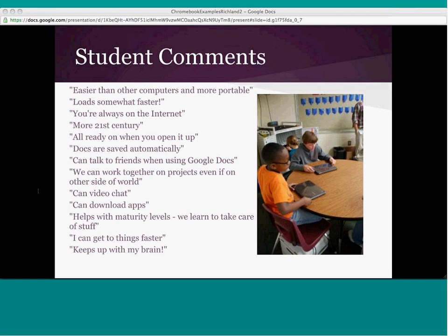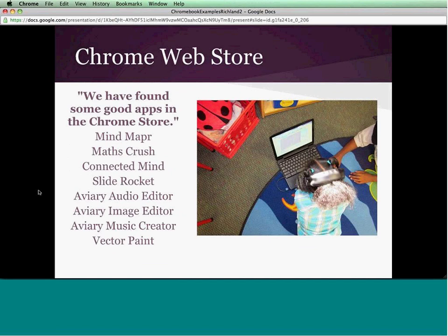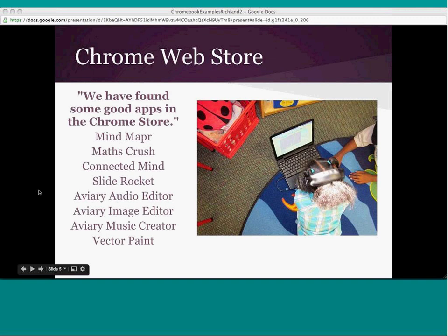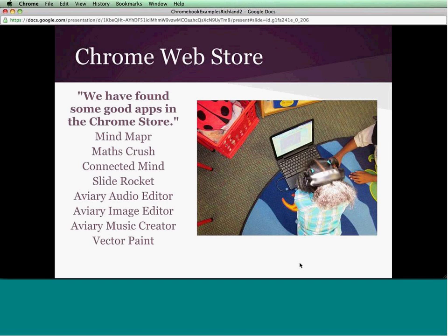A good deal of the last month was spent with these teachers exploring the Web Store. Some of their favorites include Mind Mapper, Maps Crush, Connected Mind, SloPocket for presentations, the Aviary products, Factor Paint, and many of the other Chrome Store apps.